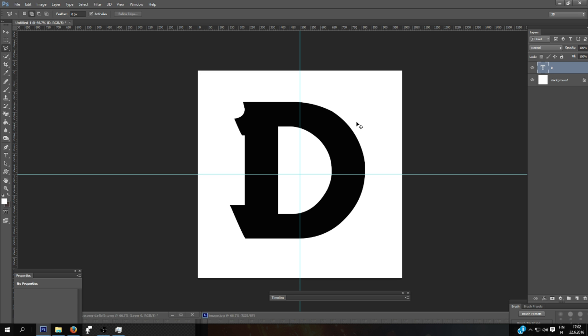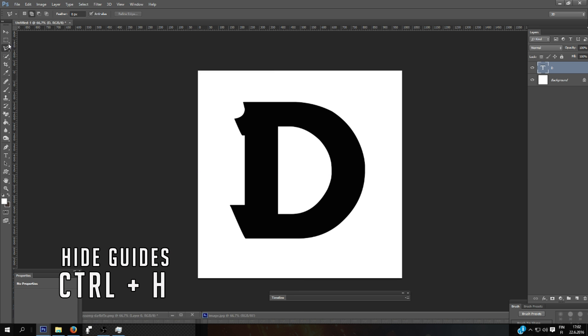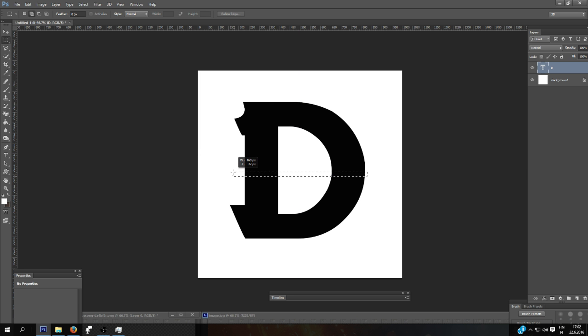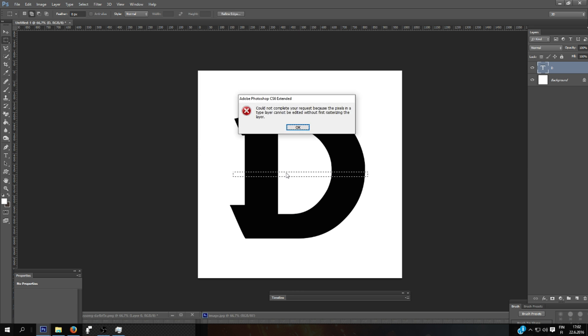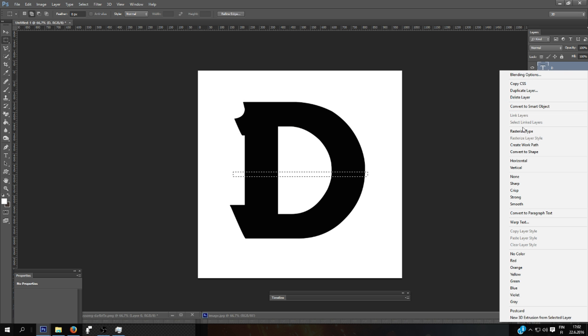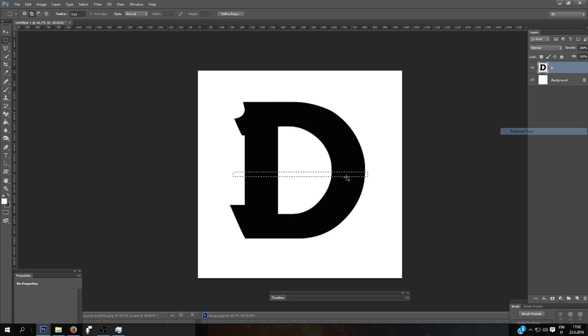And next I will add a little slice into the D using the marquee tool. I will select the area and press delete. But first you need to rasterize type and press delete.